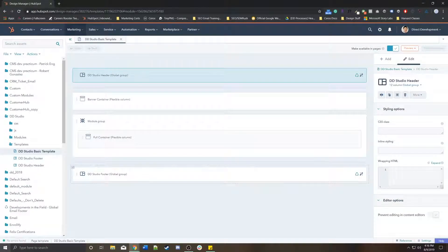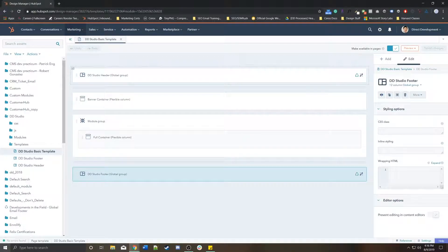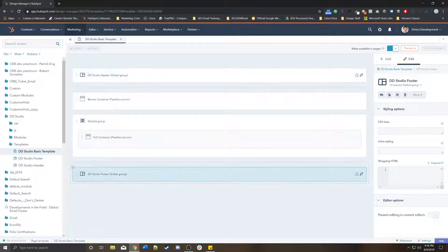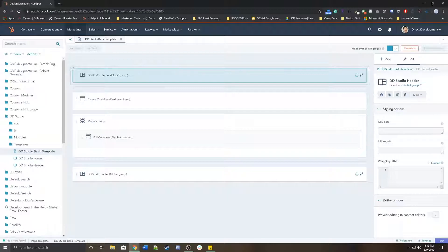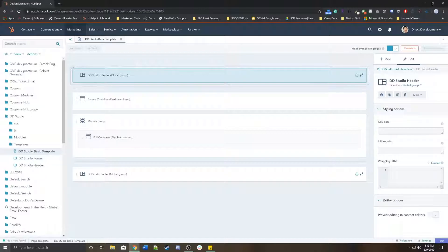Both of these are global groups, and global groups are essentially just modules on a page that are shared across multiple pages. When you edit a global module once, it's edited everywhere that it appears.